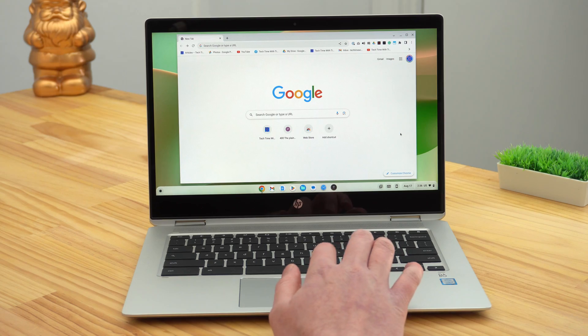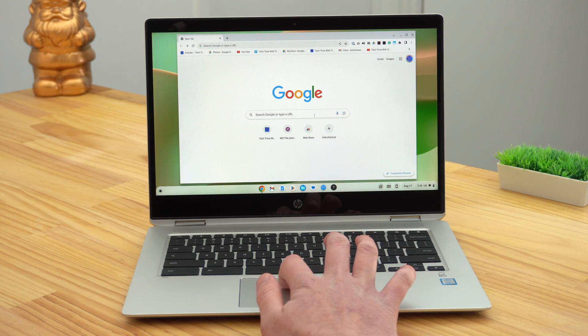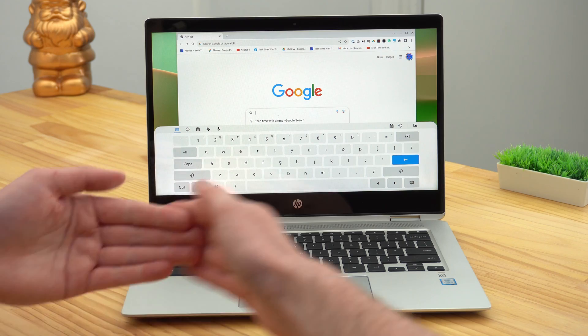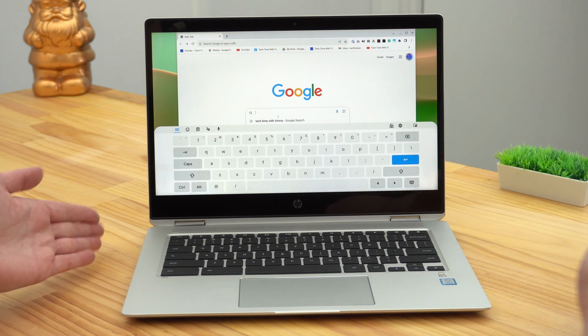In this video, Timmy's going to show you how to turn off the on-screen keyboard on a Chromebook. If the on-screen keyboard keeps popping up and getting in the way every time you go to type something, even though you don't need it because you've got a real keyboard right here, this is how you can stop it.